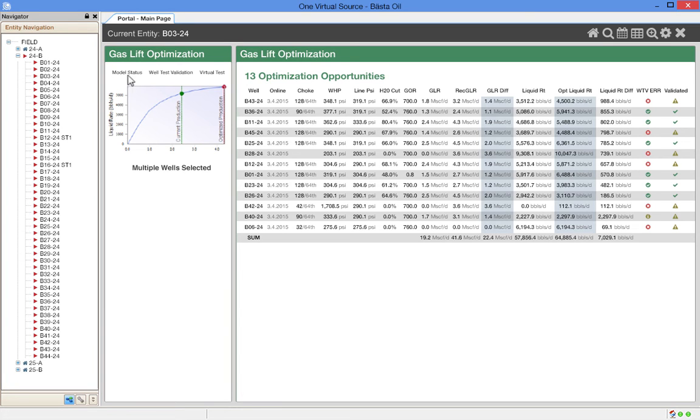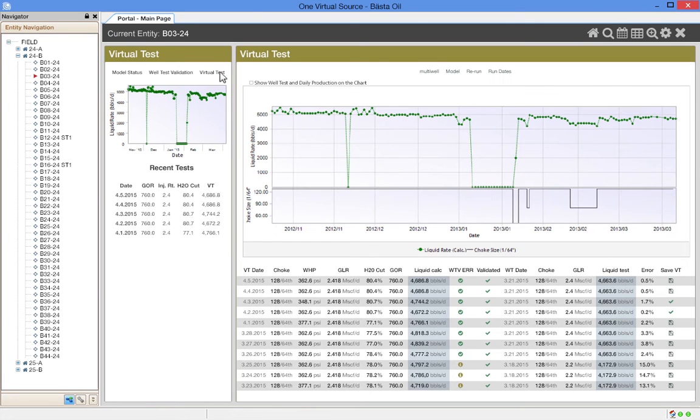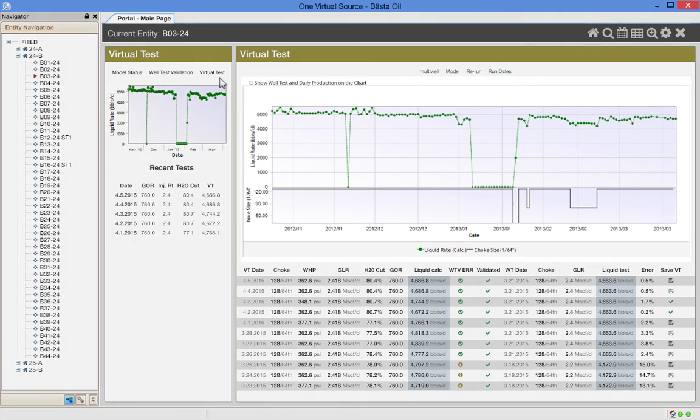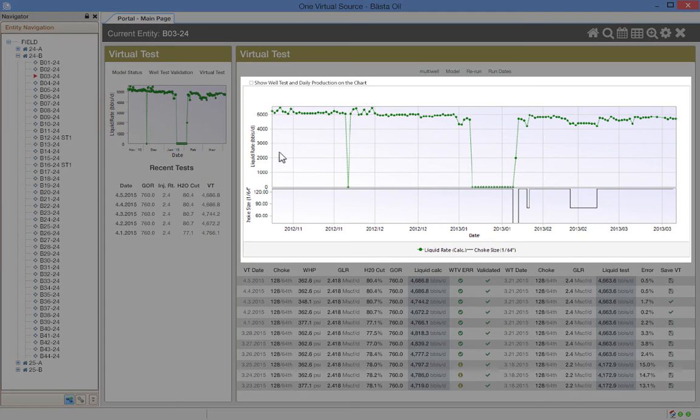Finally, let's look at virtual metering. Daily, OVS takes the current operating parameters, runs the model, and generates a virtual production test, shown here in green.